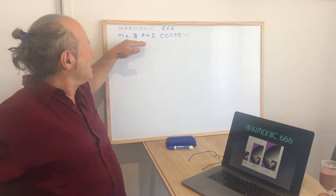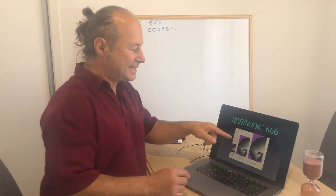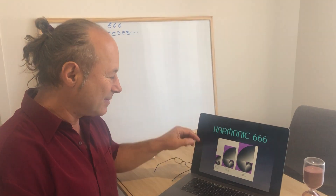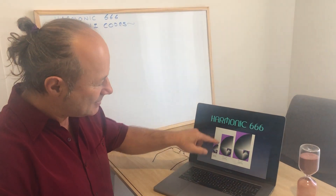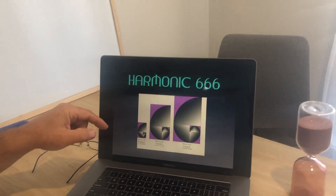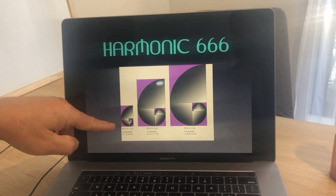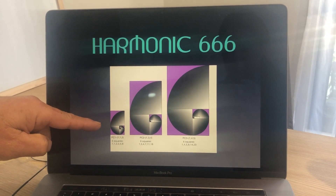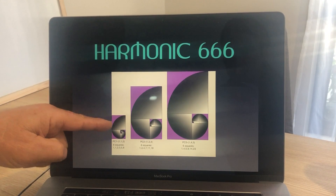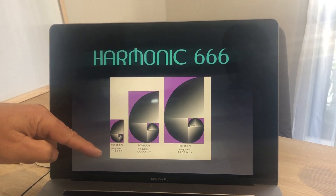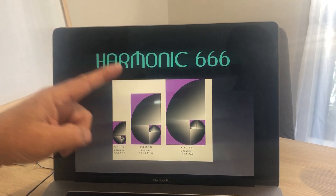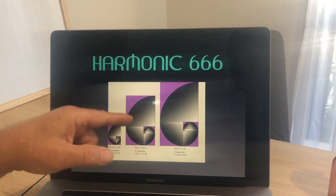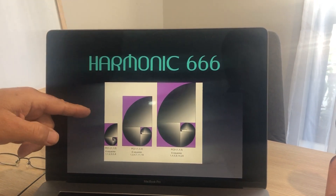First of all, we have to understand what a Phi Code is. I'm going to show you about 8 or 10 slides. We can see that there are three spirals here — these are the generation of the golden spiral. When you start with 1, 1, 2, 3, 5, 8, we call that the Fibonacci sequence, and that makes the traditional golden spiral. But there are actually two other spirals that are completely unique, and they constitute what we call the three Phi Codes.